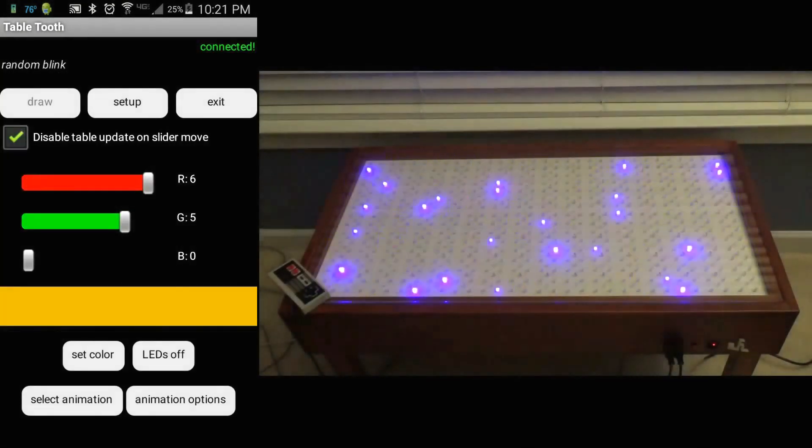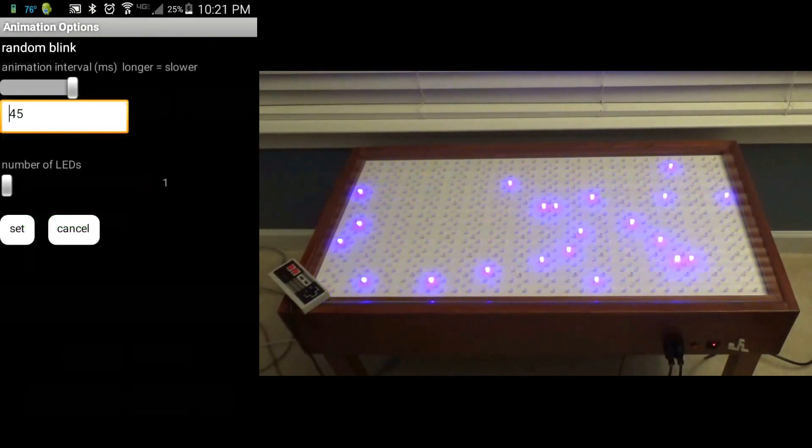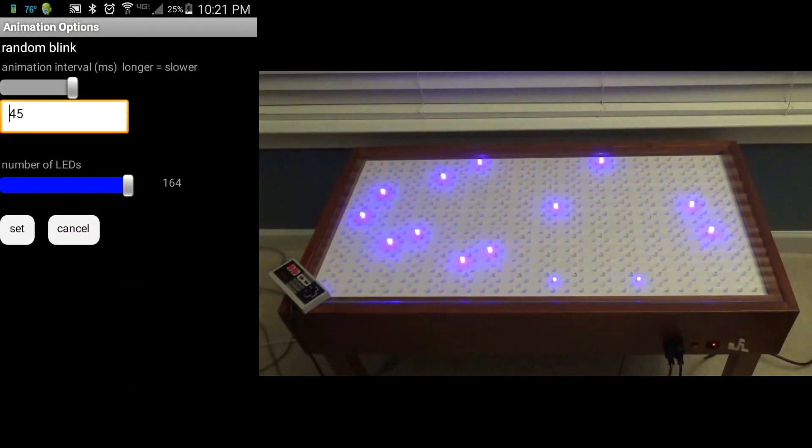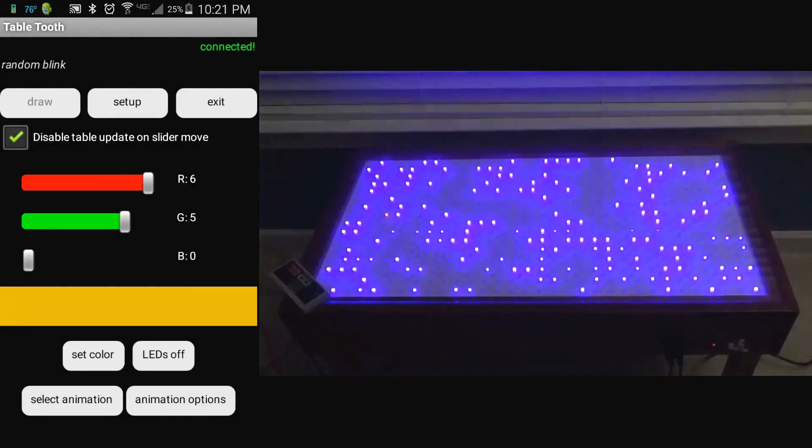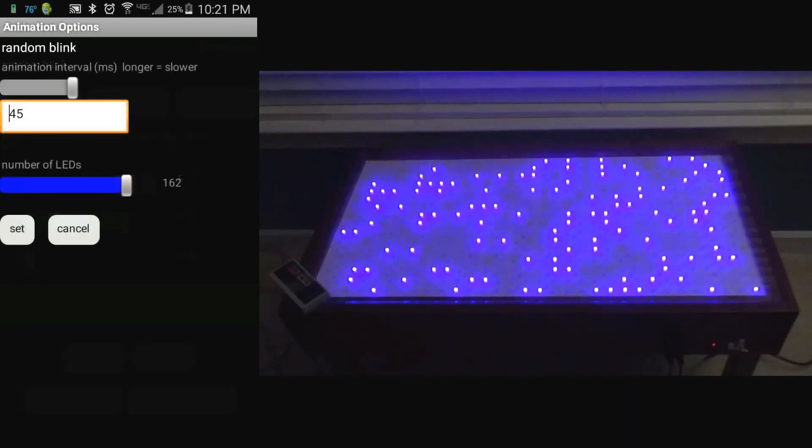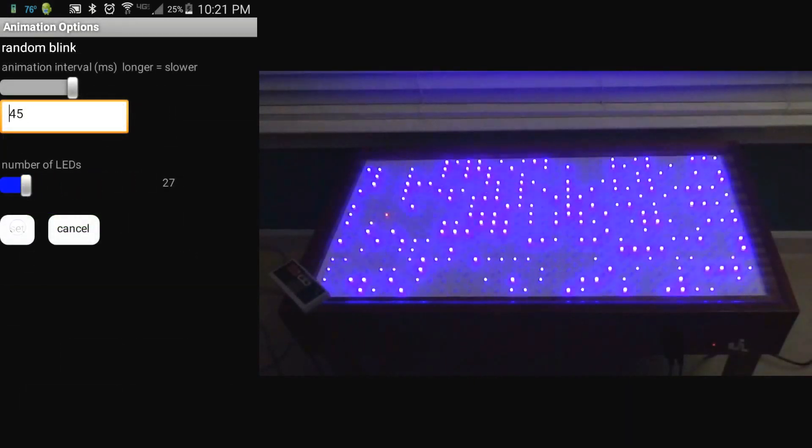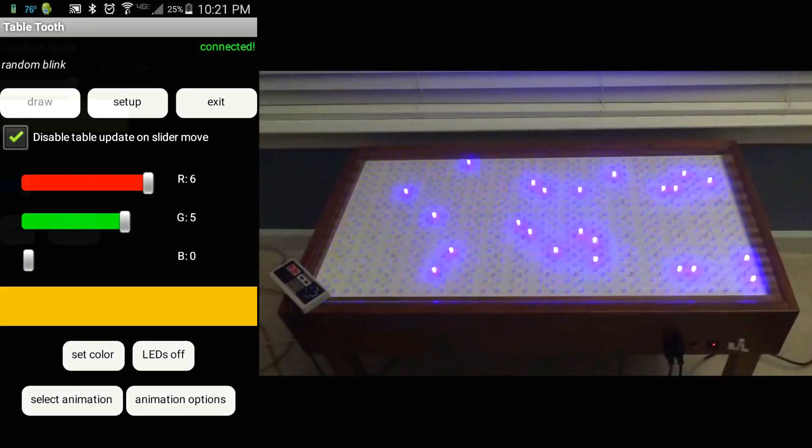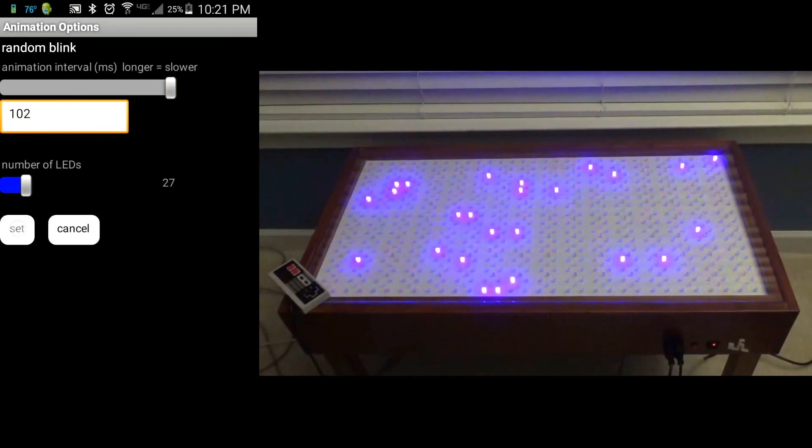For a few of the animations, I am working on additional options to control. For example, with the blinking animation here, you can also modify the number of active LEDs on the screen, as well as changing the interval.